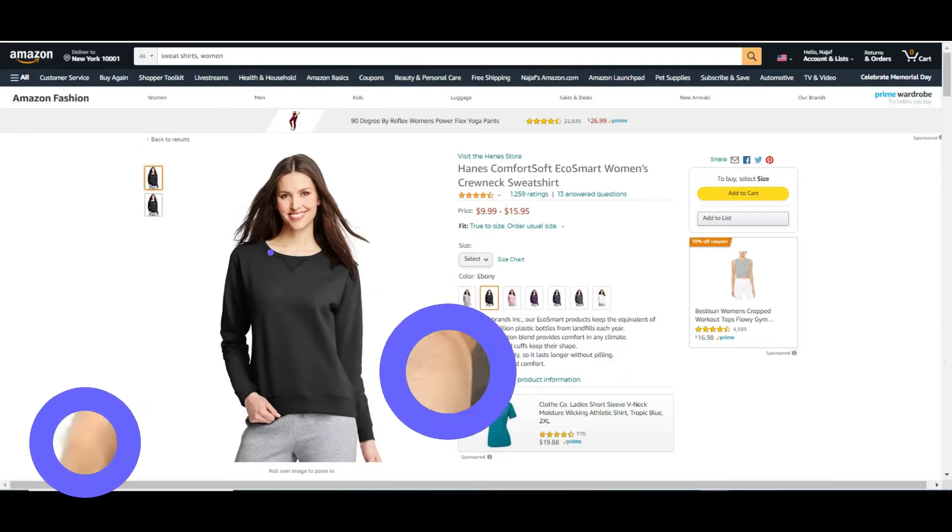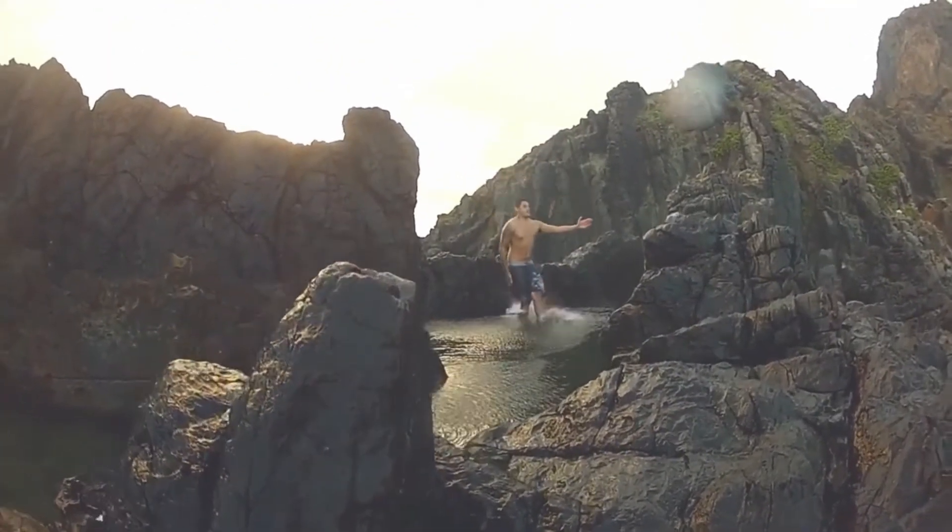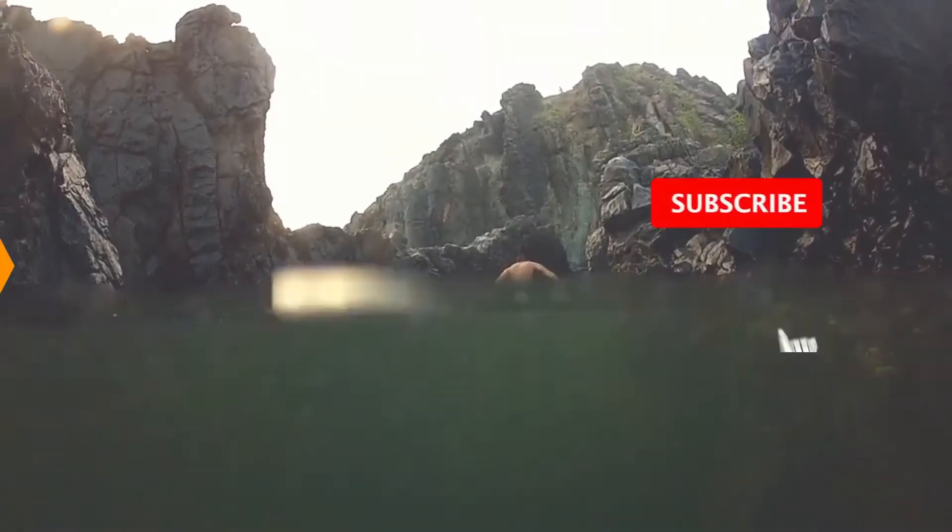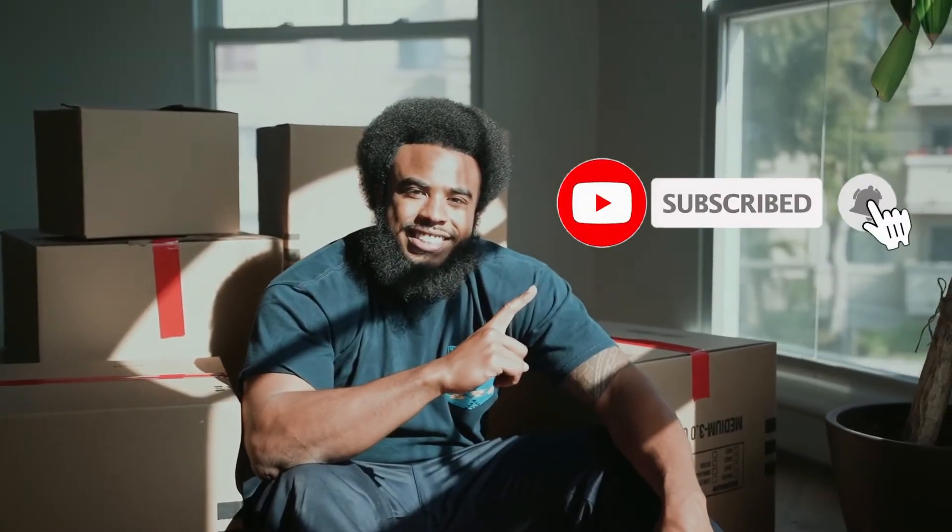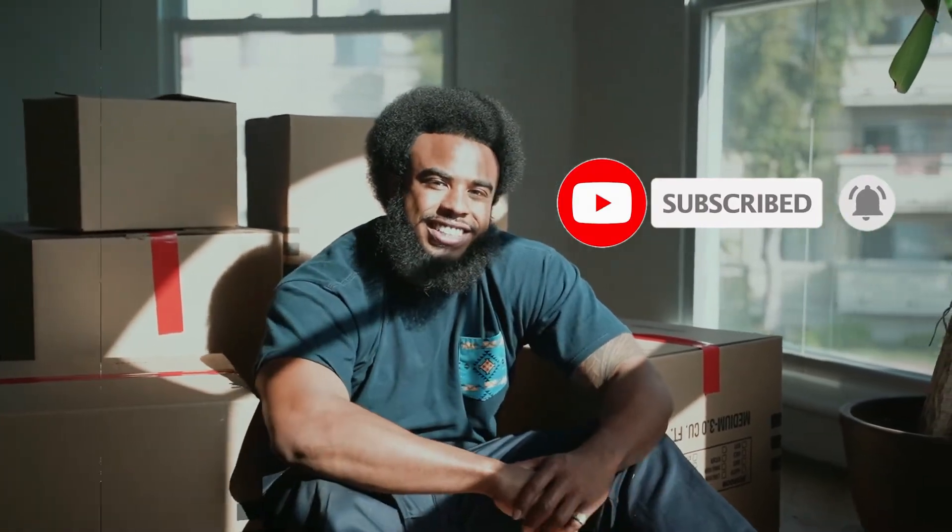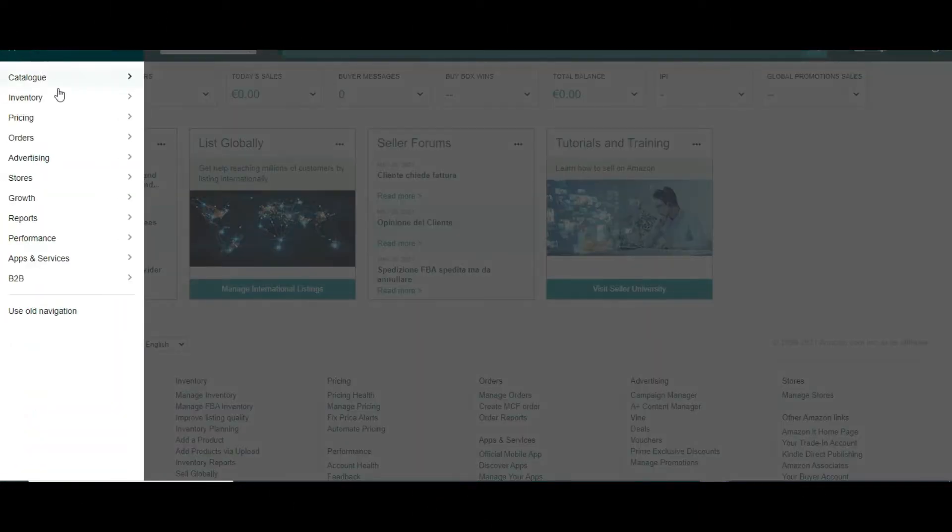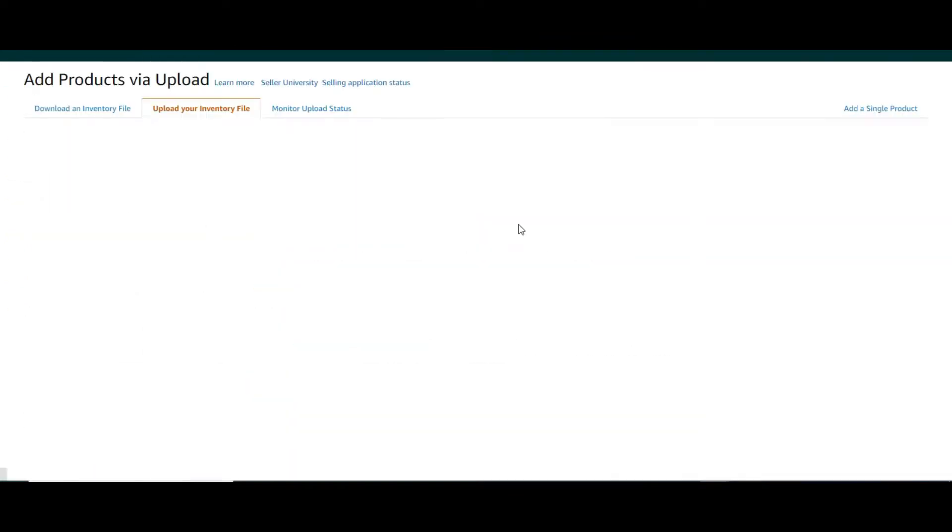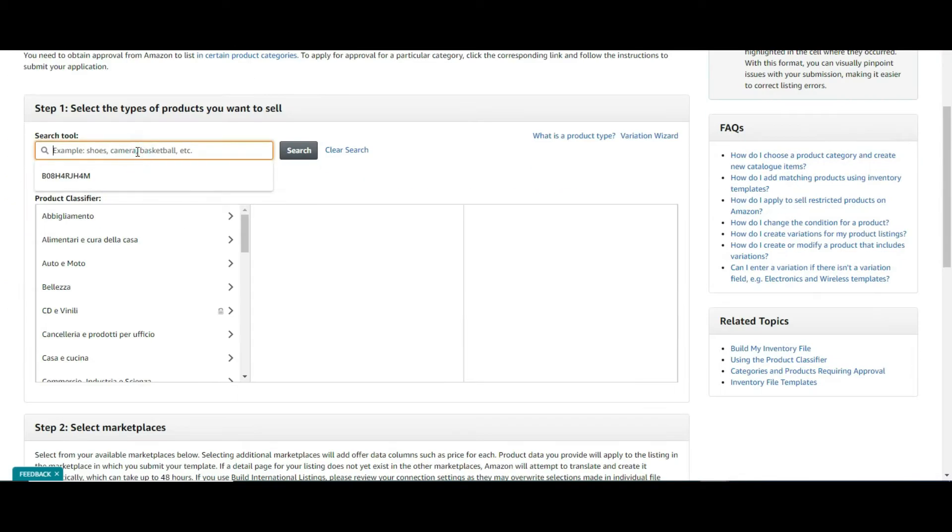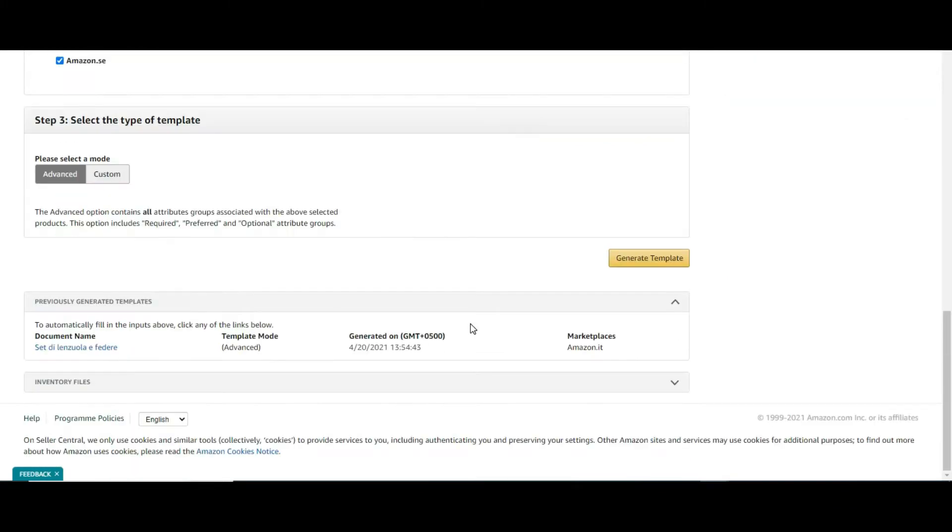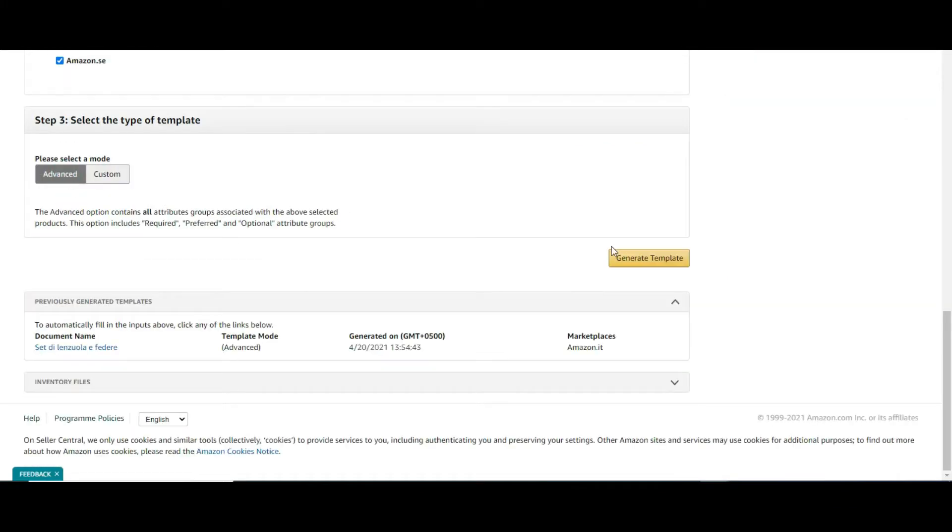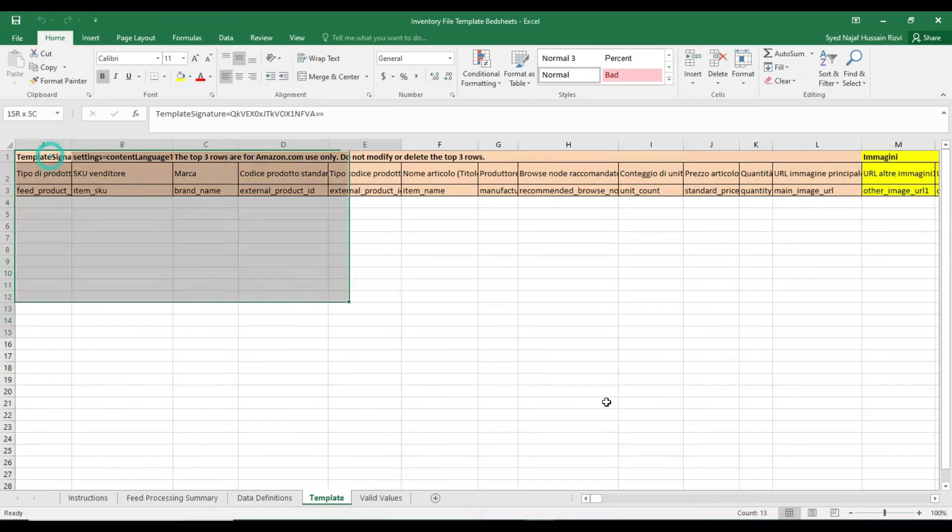Now let's jump into my computer. Right away, as we are moving on, please hit the subscribe button below. Your one single subscription is my motivation. Now open your seller central workflow, click on manage inventory and add a product via upload. You need to choose the most relevant category for your product. Easy way is to just type and search, pick your category and download the template.